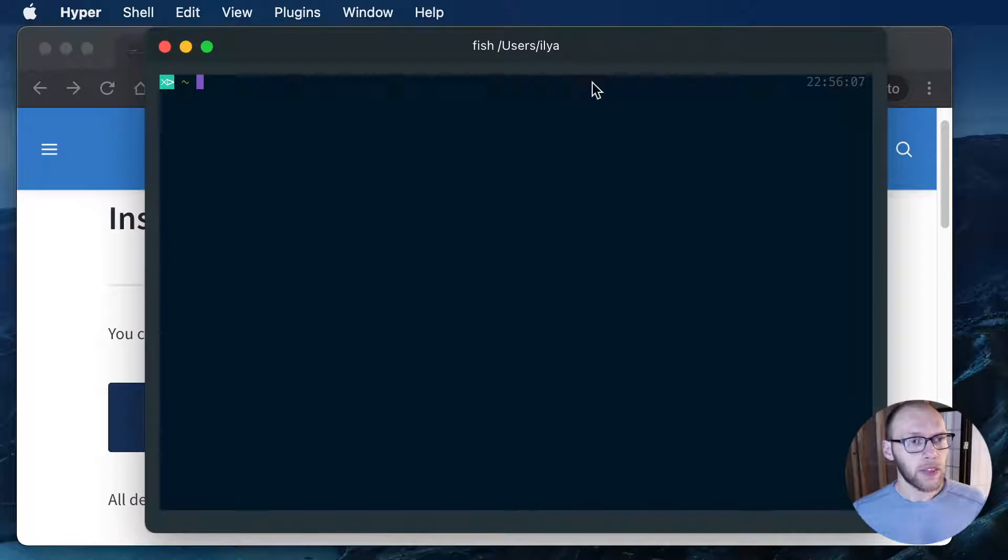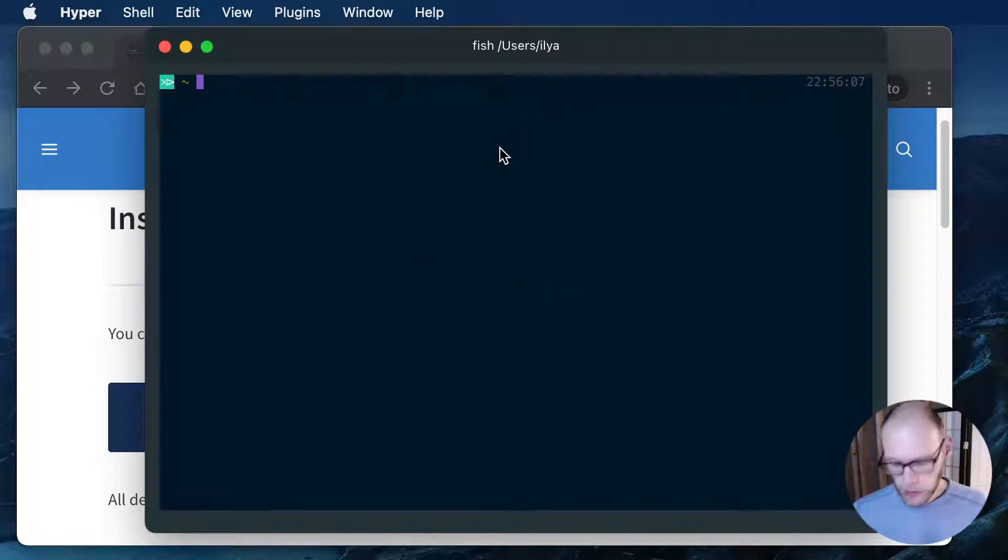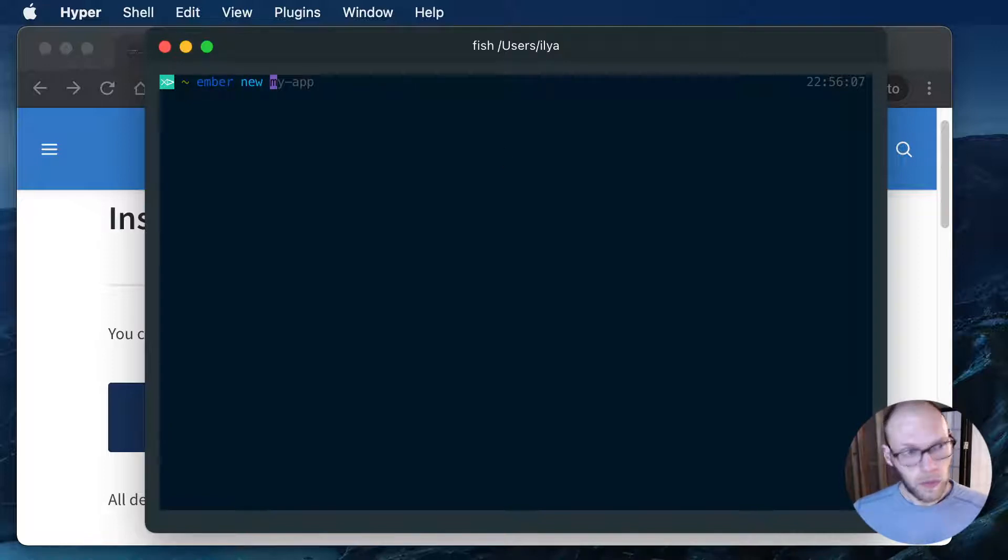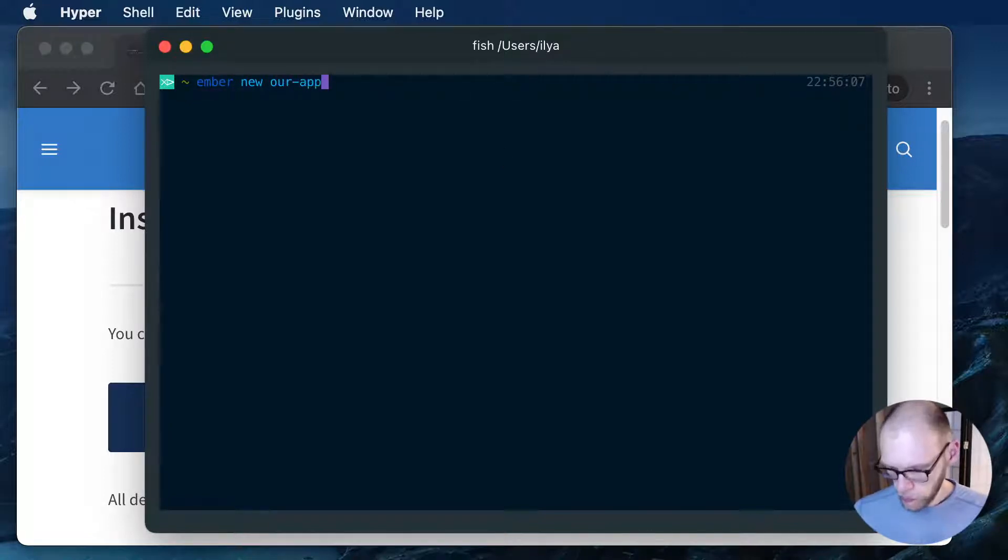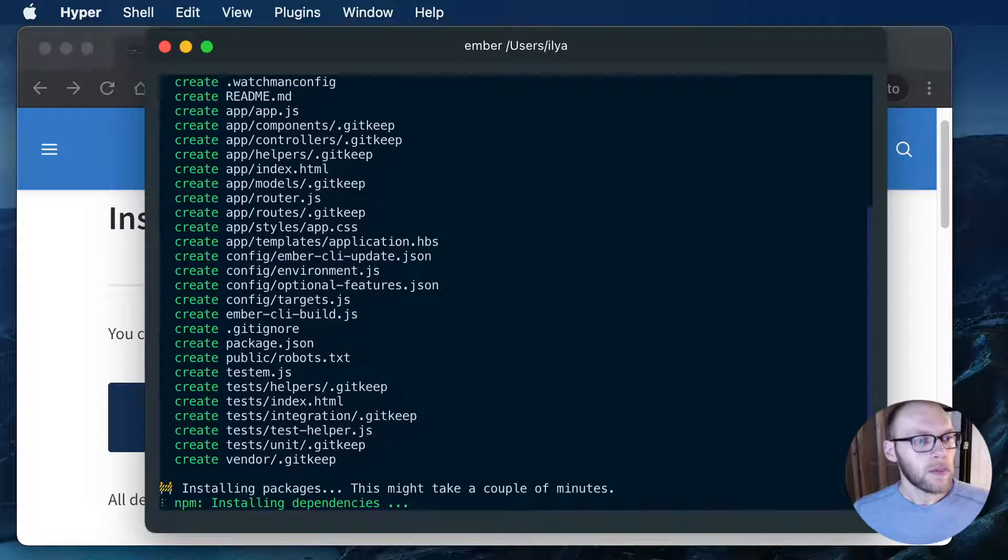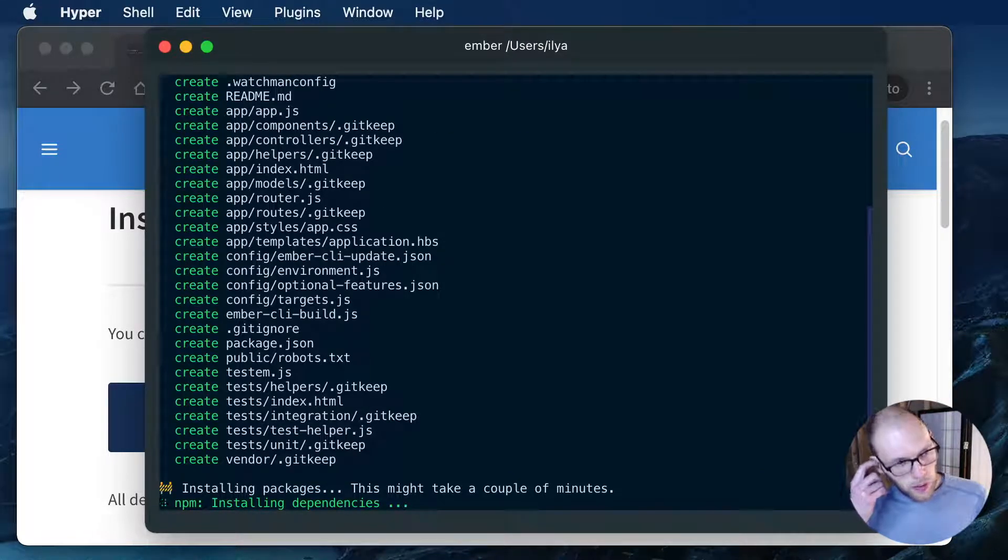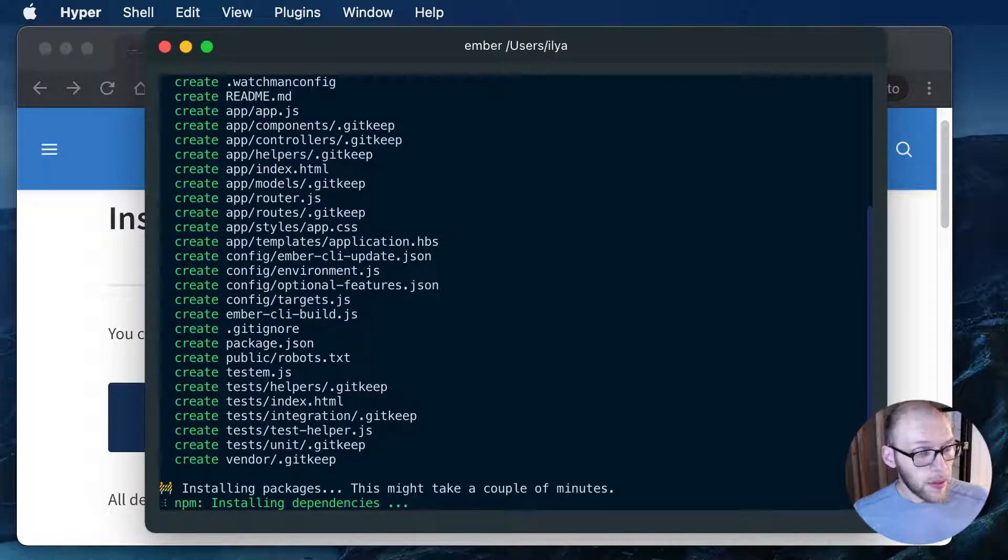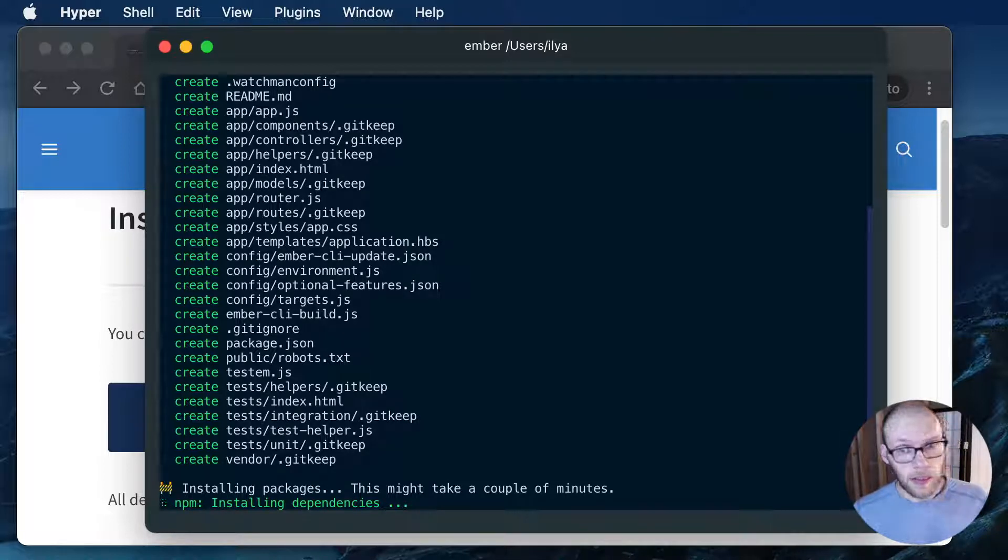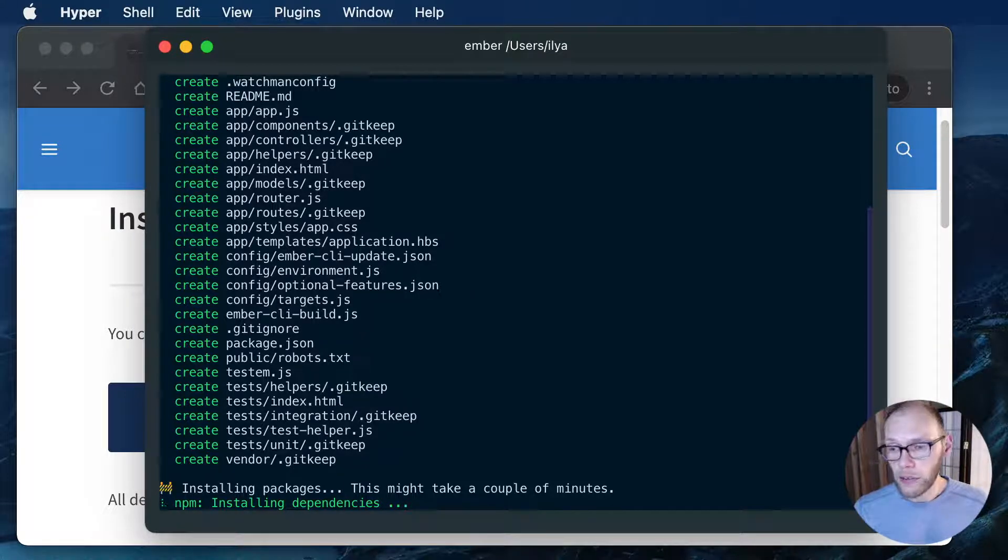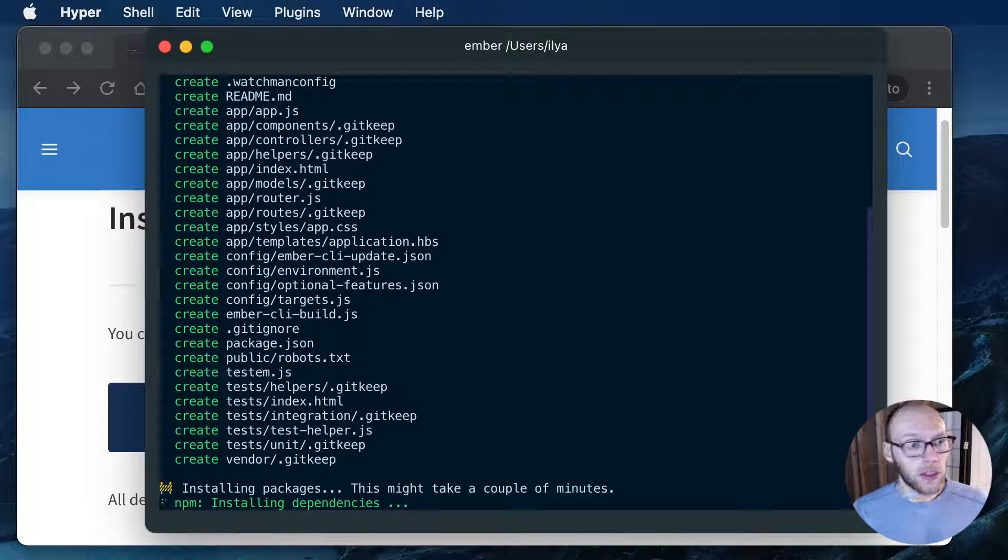I just updated my Ember CLI and let's create a new app. So this takes a little bit just to install all the dependencies and as you can see there's a lot of files. This is just the default scaffolding for a new Ember application.